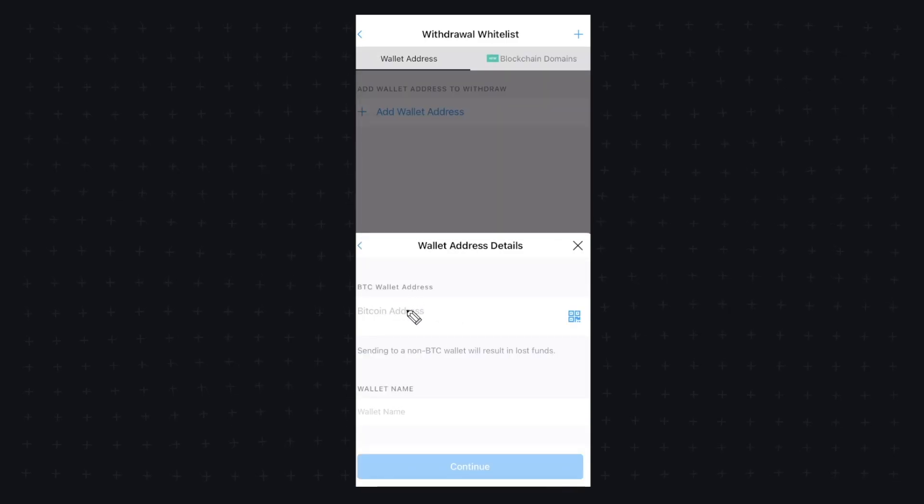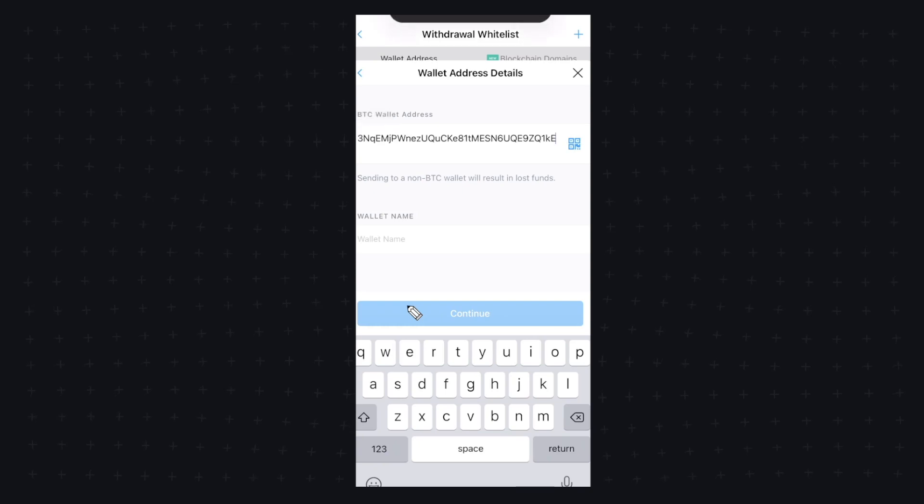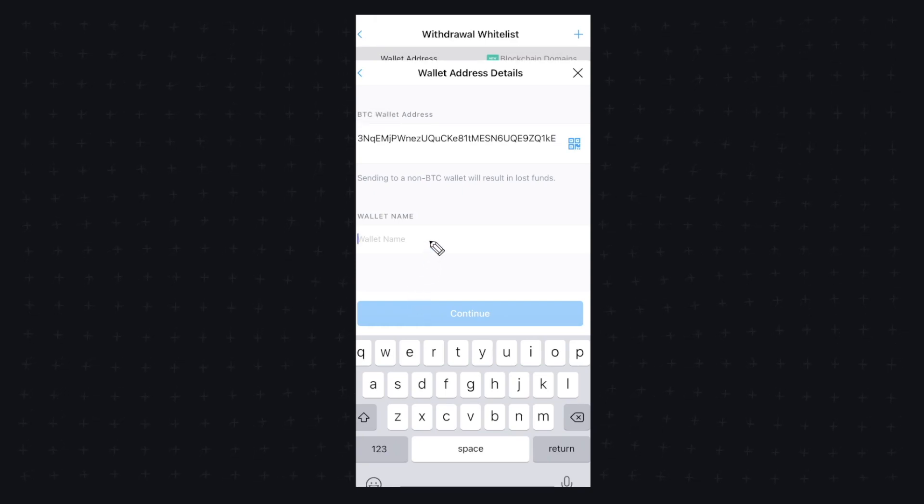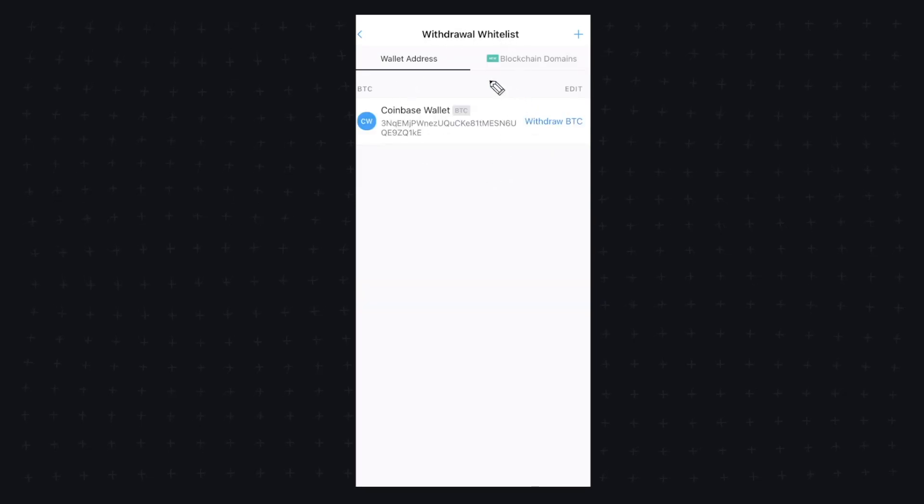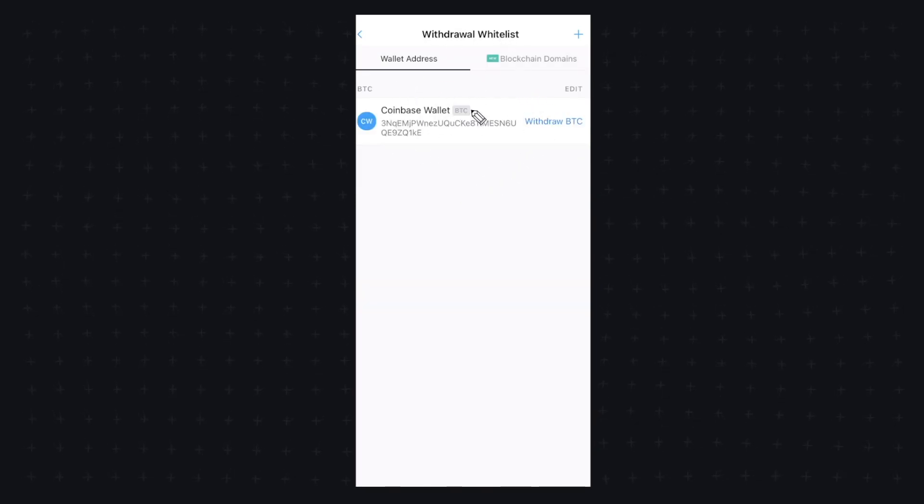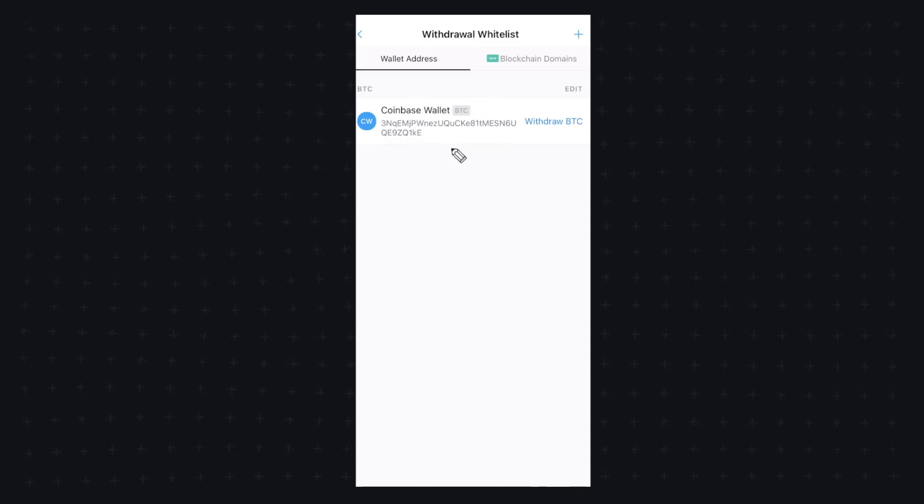Here's where we need to paste in that address that we copied earlier. So let's click on paste here and we can name this wallet. I'm going to say Coinbase and click on continue. If this is the first time you're adding a wallet address, it might ask you to confirm via email. But once you do that, you should see your Coinbase wallet under your wallet addresses.